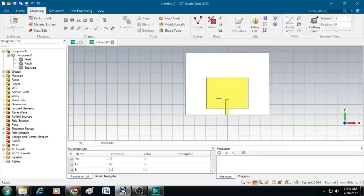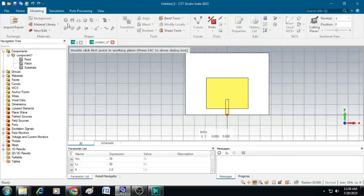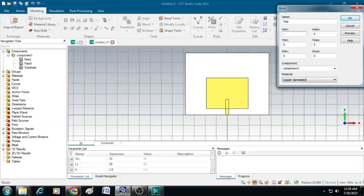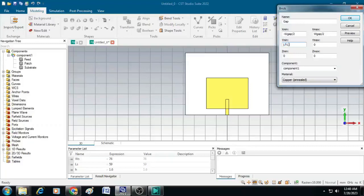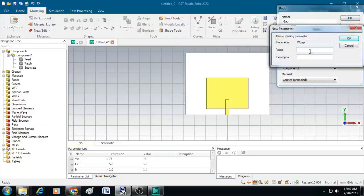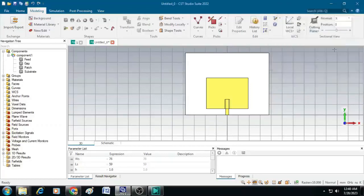In order to create the inset gap, we will once again use this brick and give the name as gap. x min value is minus W gap by 2 and x max is W gap by 2. Y min value is lf minus lgap and y max value is lf. Similarly, z min value is h and z max is h plus t. Let it be component 1 and material is copper annealed. Then click OK. It is asking the value of W gap, so give it as 4.34 mm and click OK. You can see a strip line is created.